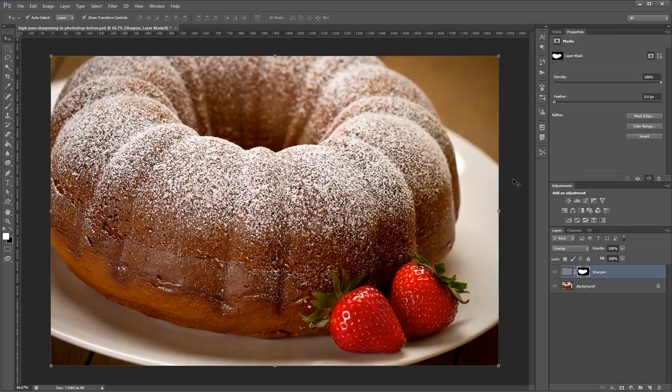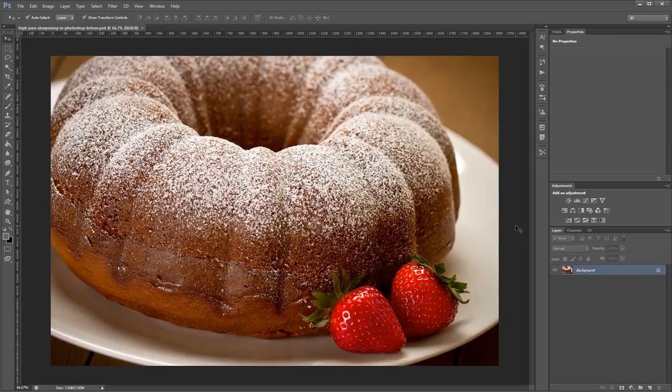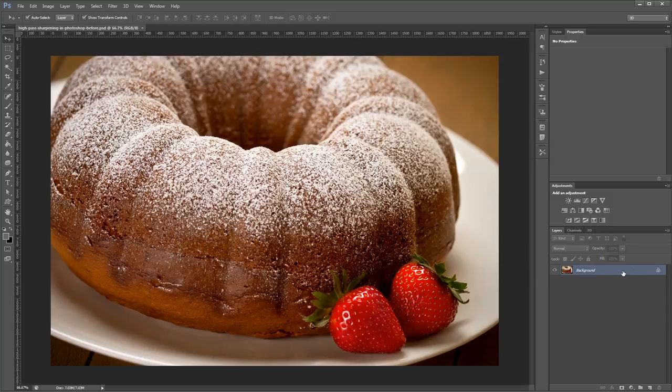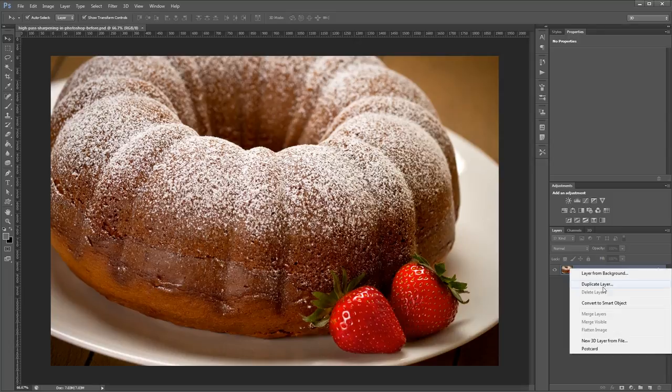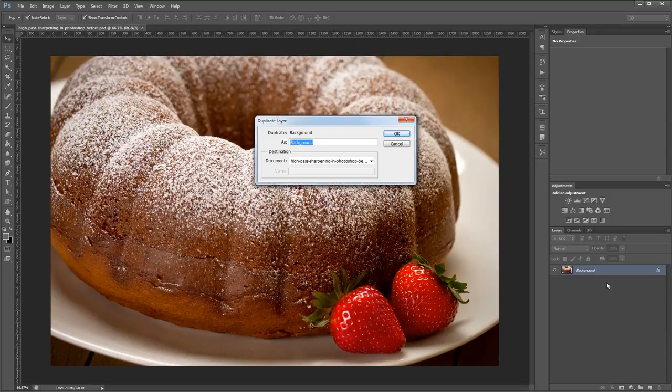Let's get started. Once you have your source image open you'll want to duplicate the background layer which you can do by pressing ctrl or command J or by right clicking and hitting duplicate layer. We'll name our layer sharpen.